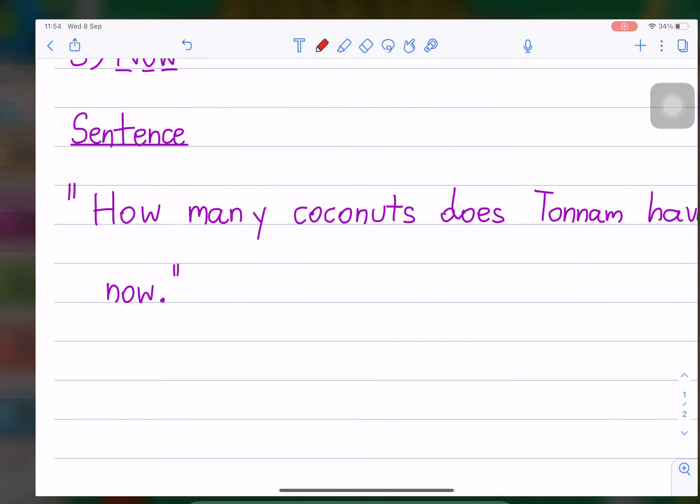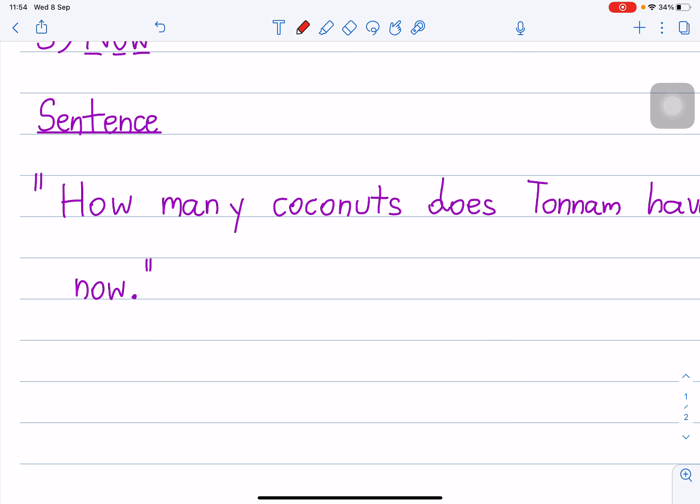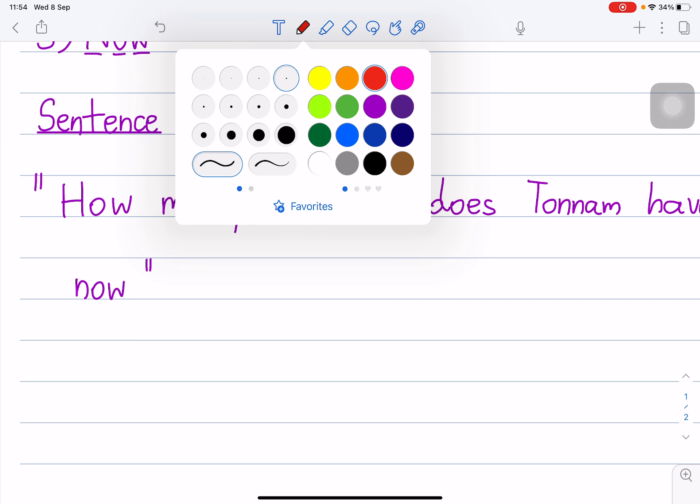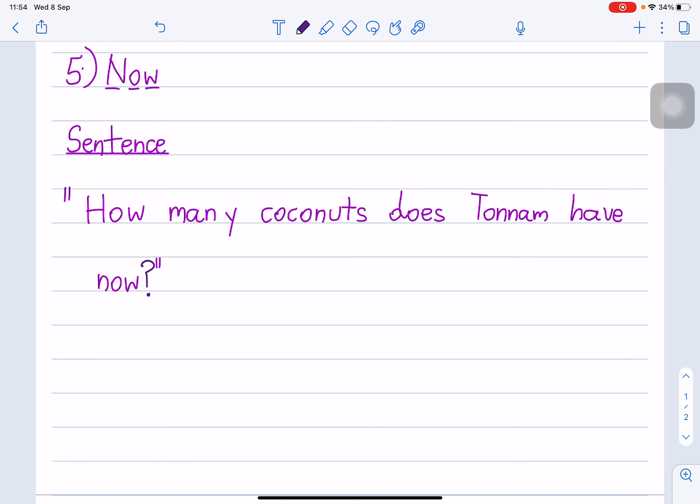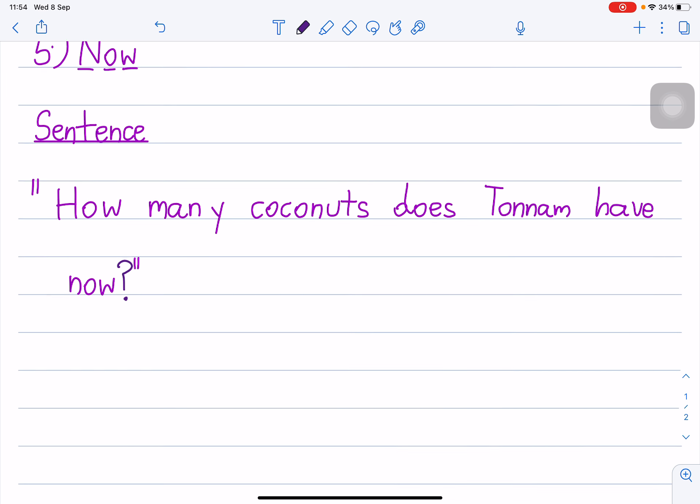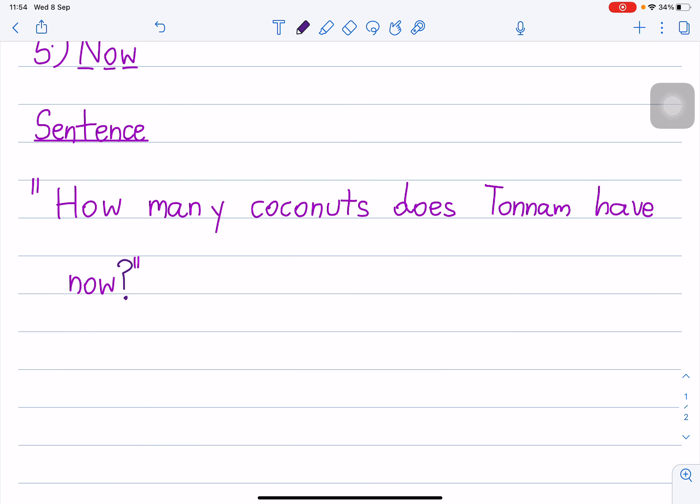So whenever you see a question, you must put a question mark. Now you know.